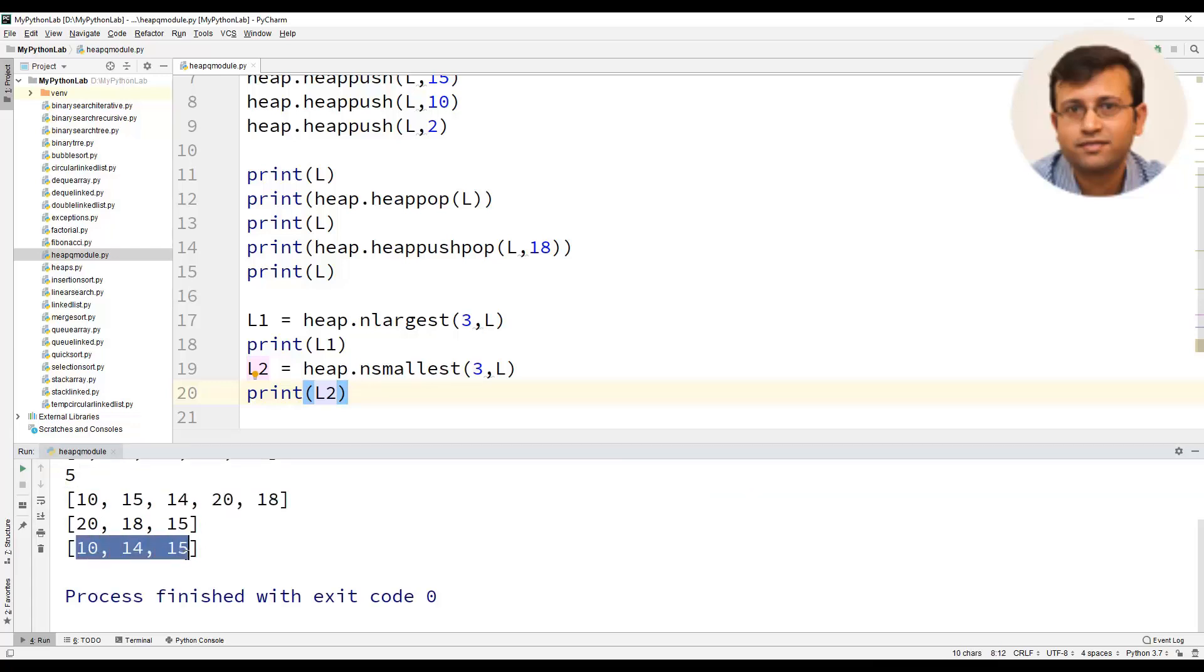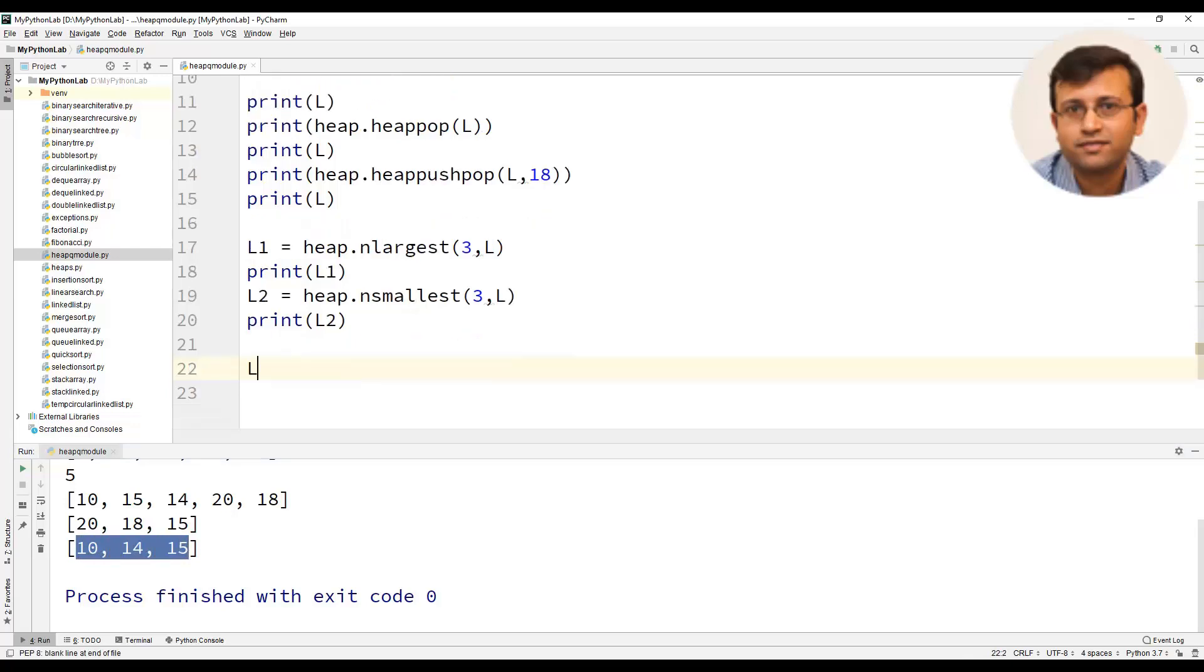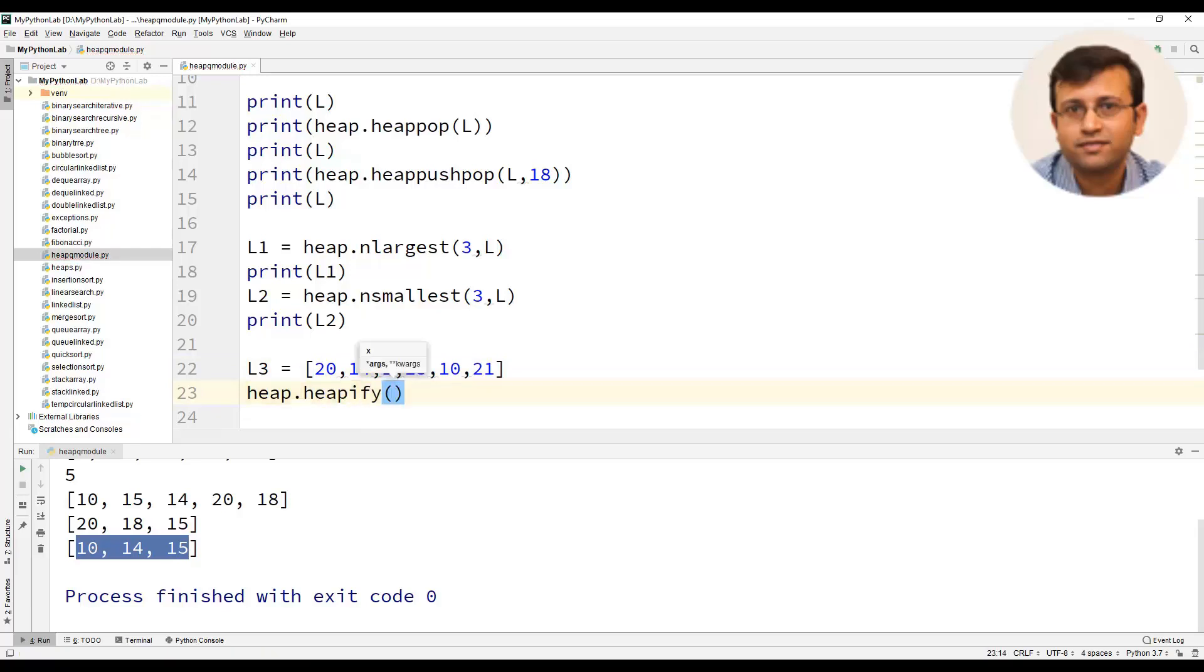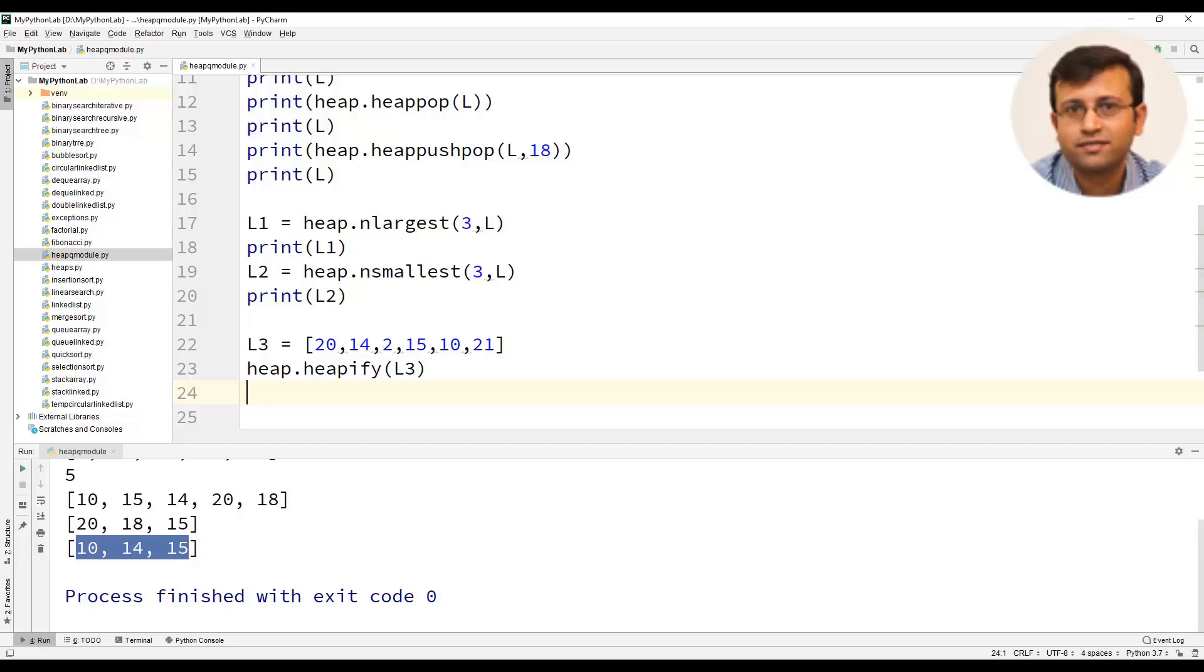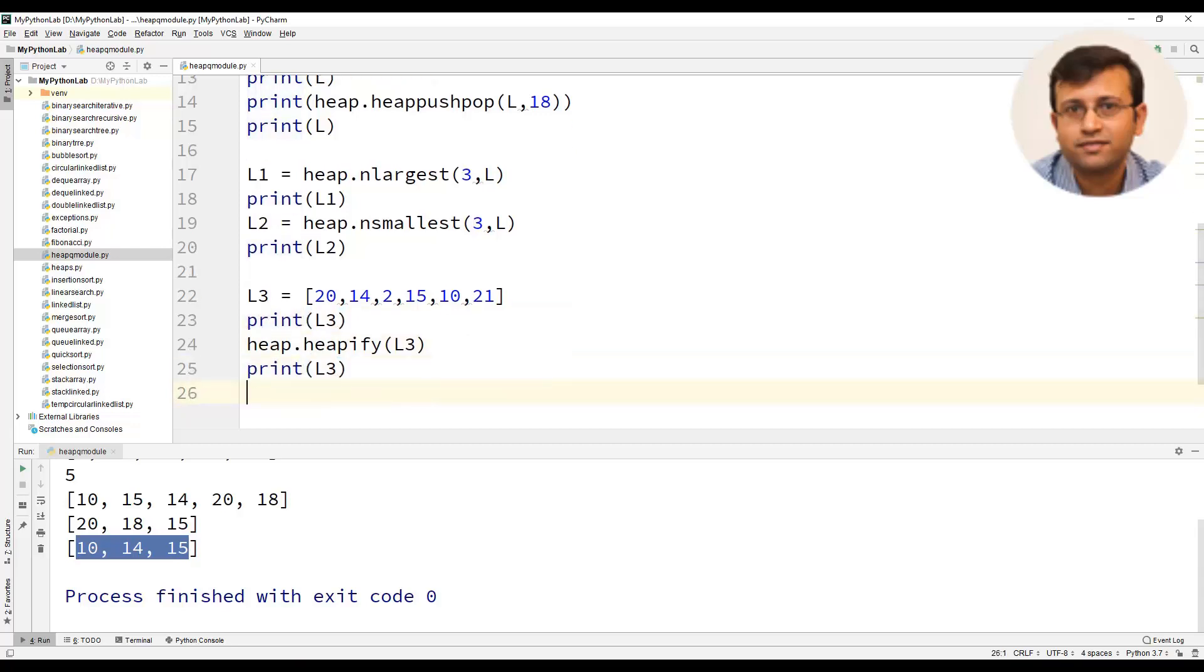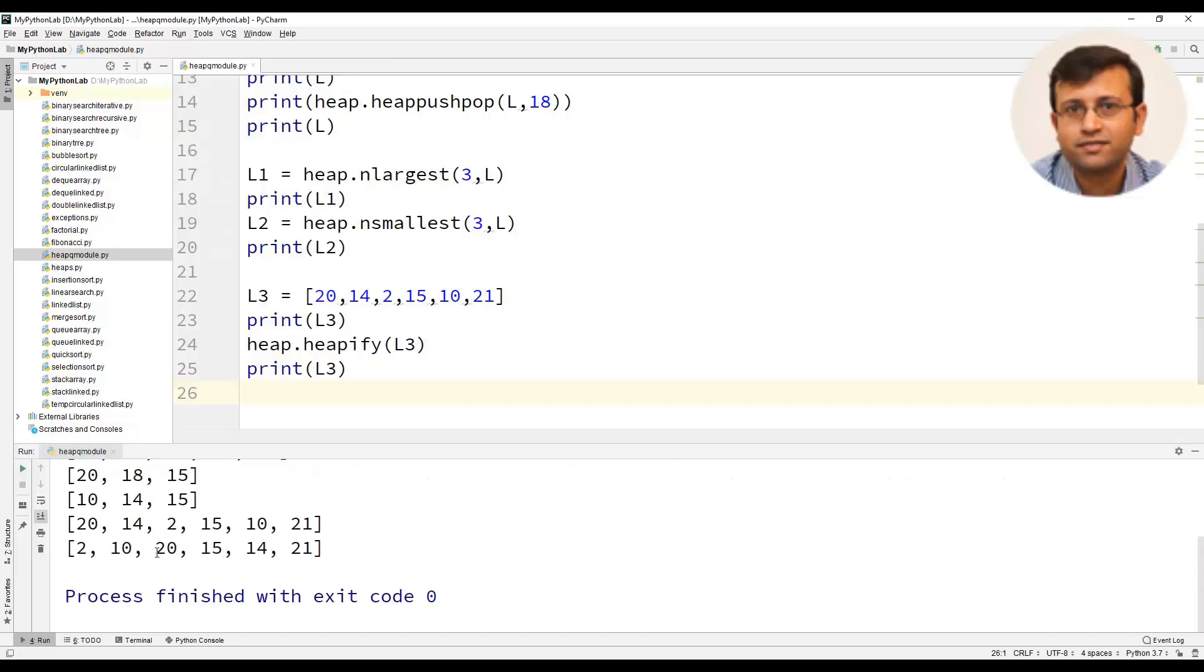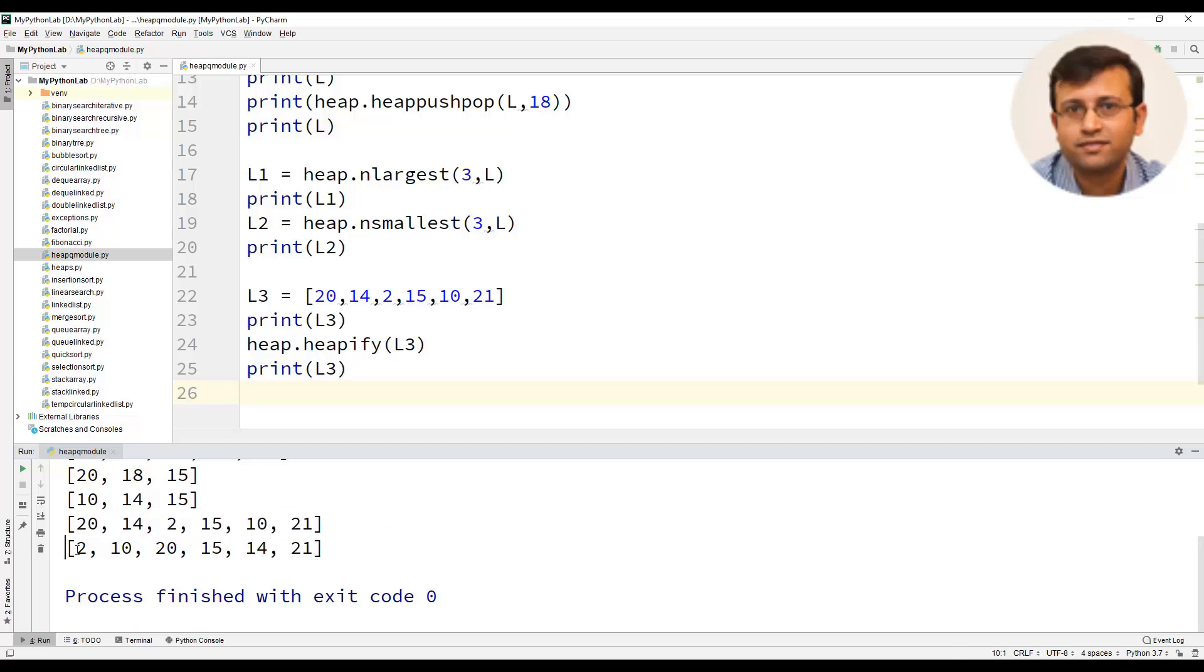The heap module also has a method heapify. Let us create a list L3 with some elements for example 20, 14, 2, 15, 10 and 21. Now this list is not a heap therefore we will use heap.heapify that is make the list L3 as a heap and pass the list L3 itself and after that let us print the list L3. We will print the list before heapifying as well as after heapifying. You will see that these are the elements which was there in the list as we have created. After applying the heapify operation the list has been converted into a heap.